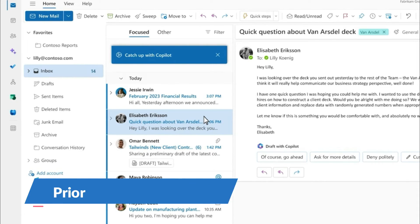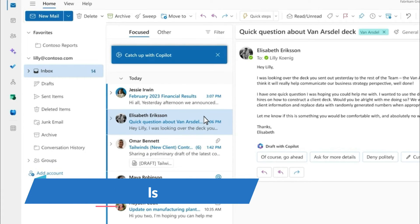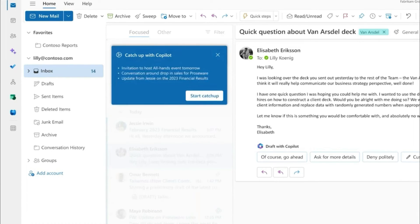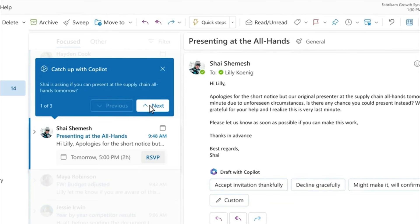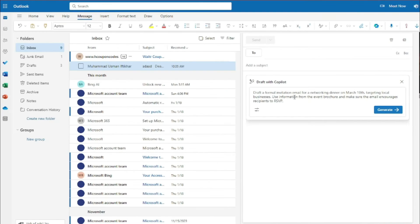Another cool feature of Copilot Pro in Outlook is email prioritization. If you click 'Catch up with Copilot' and then 'Start catch up,' it surfaces the most important emails first — the ones you need to read and reply to before others. This is a really cool feature that helps you stay ahead of important emails.